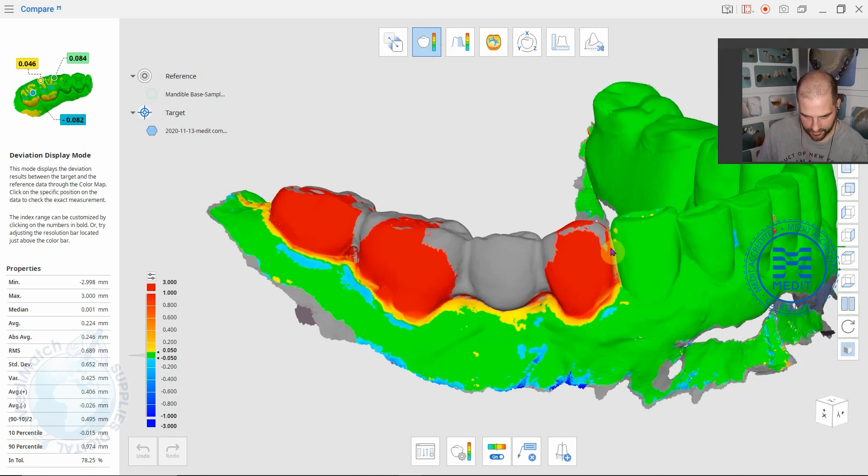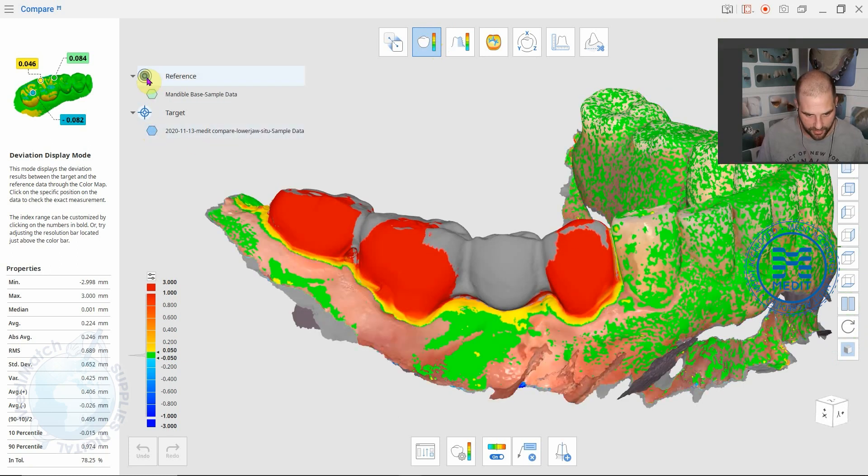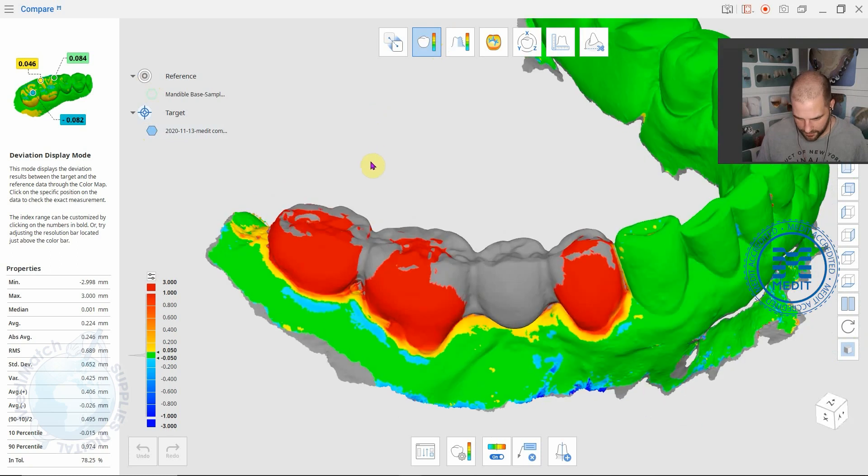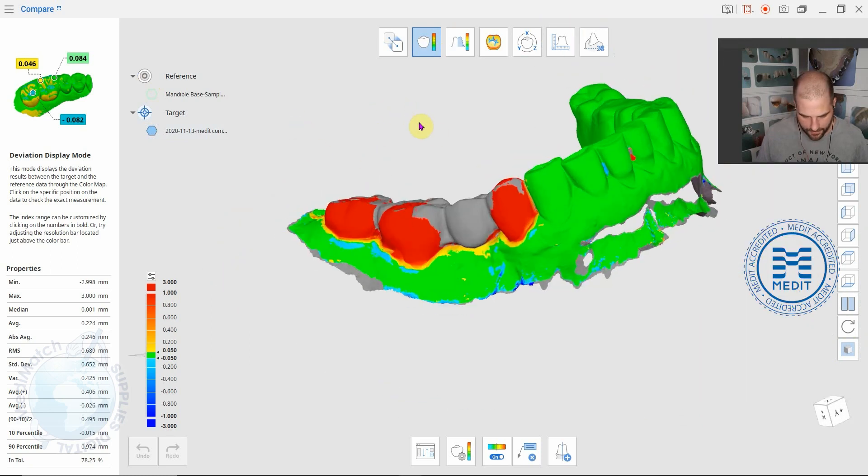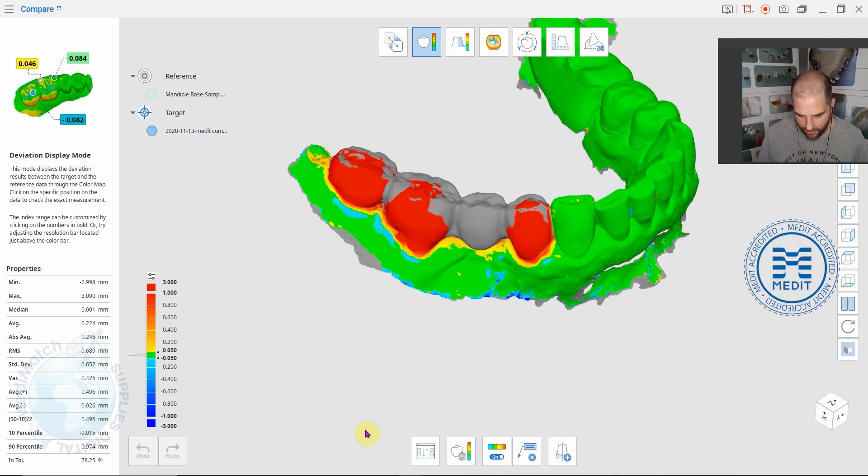You can play with which one's a reference and which one's the target and you can turn each one off up here. That's one option in this compare app.